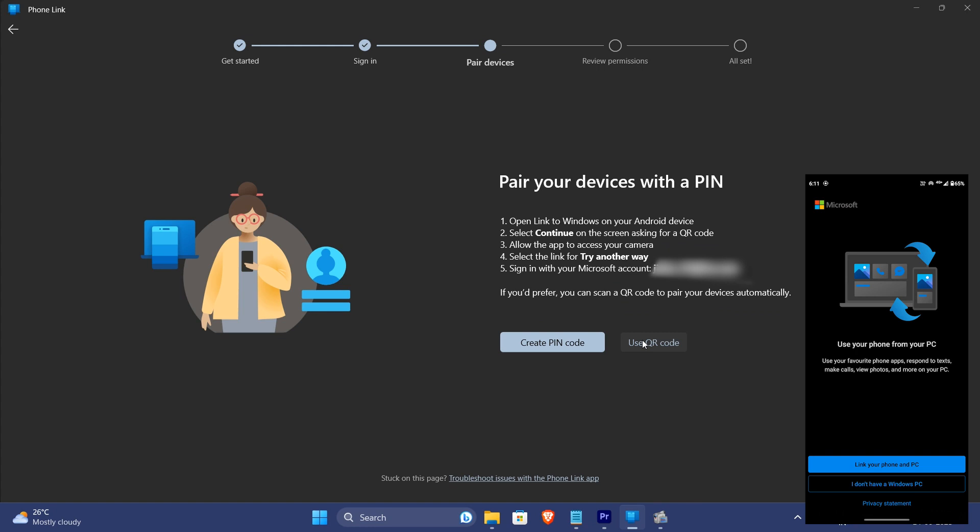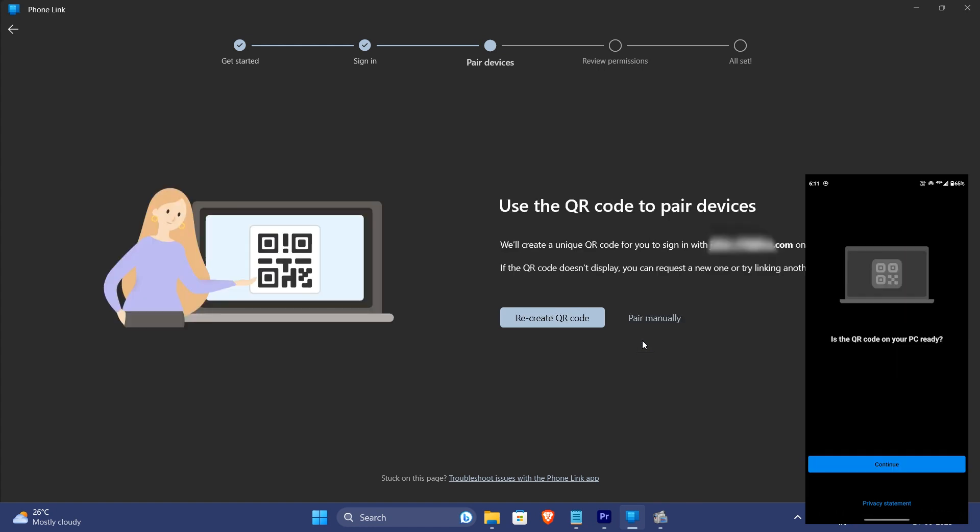Install PhoneLink from the Microsoft Store for PC and link to Windows app from the Play Store or App Store for your phone.